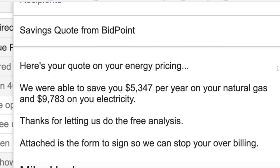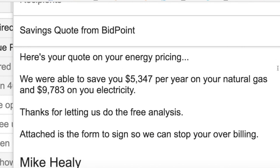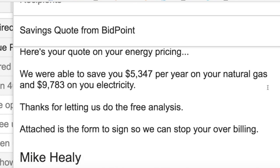It says: 'John, here's your quote on your energy pricing. We were able to save you $5,374.47 per year on your natural gas, and $9,783 on your electricity. Thanks for letting us do the free analysis.' Now, if I was to send this like this, maybe he might be looking for it, but it won't really stand out.